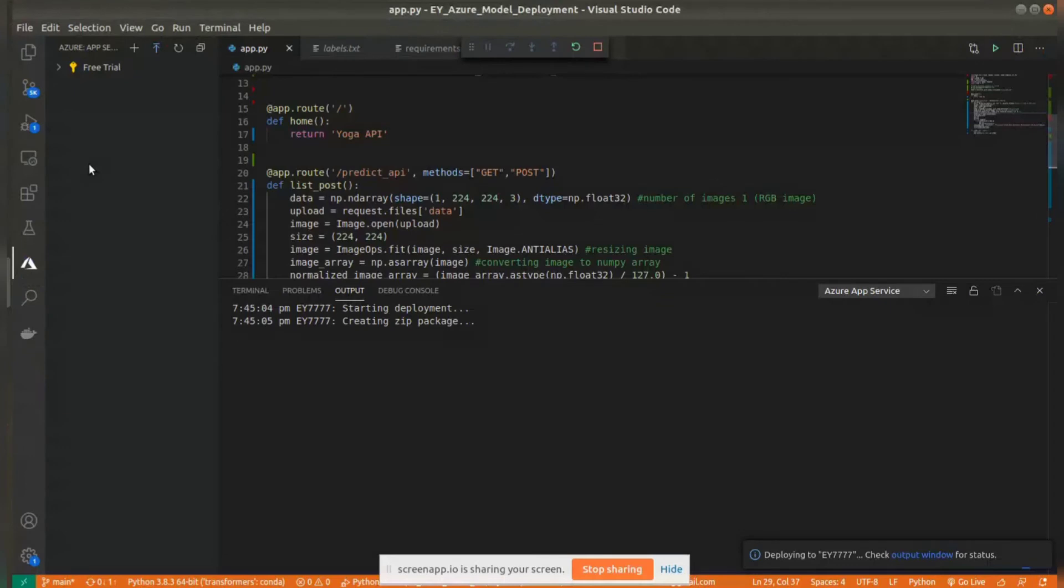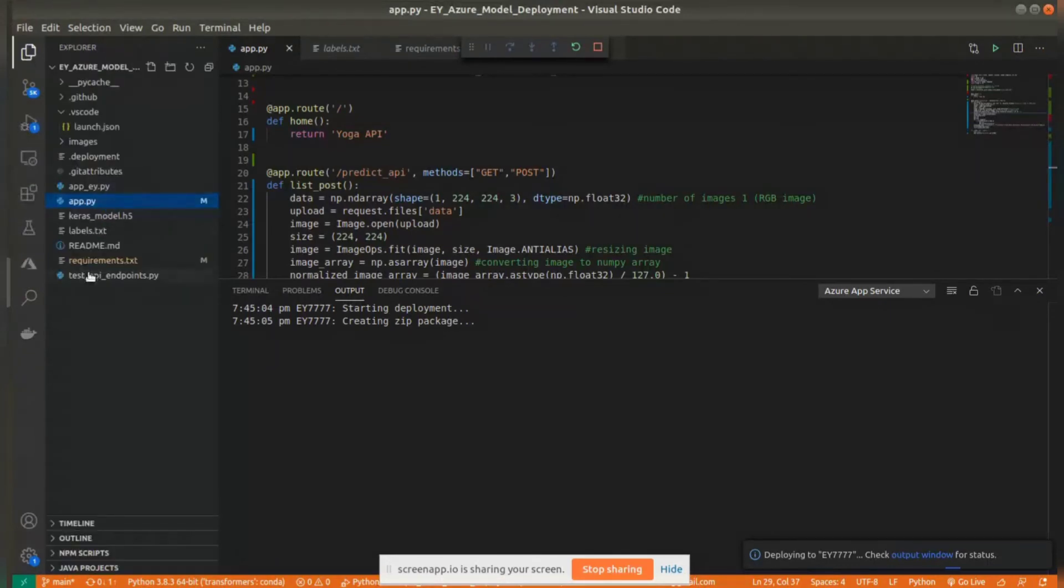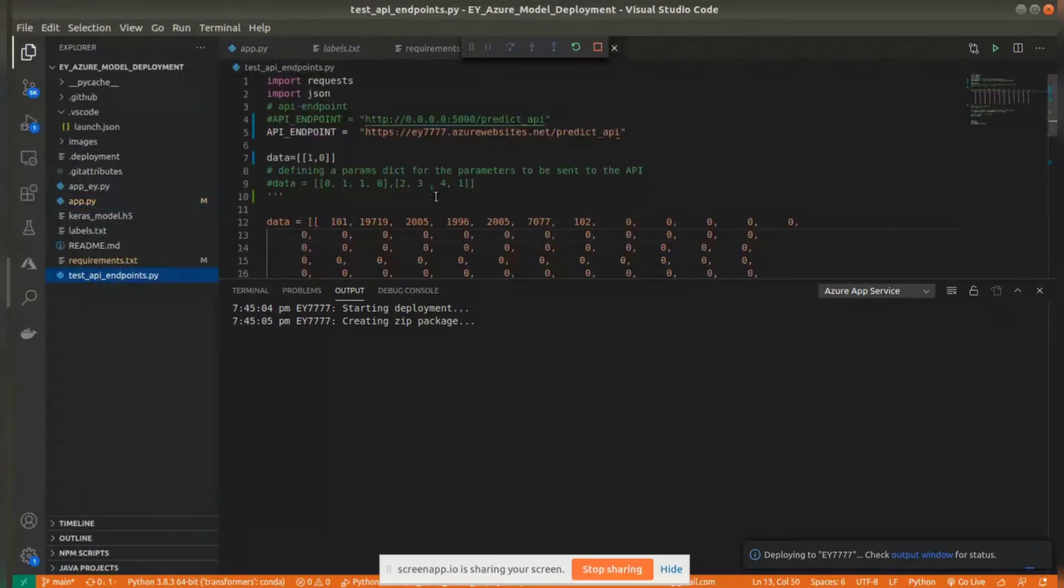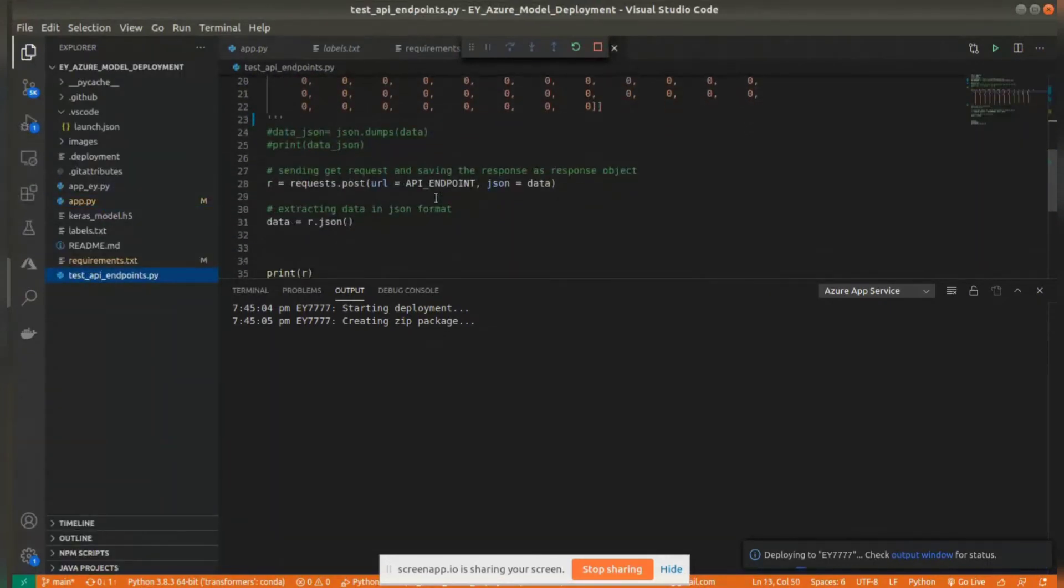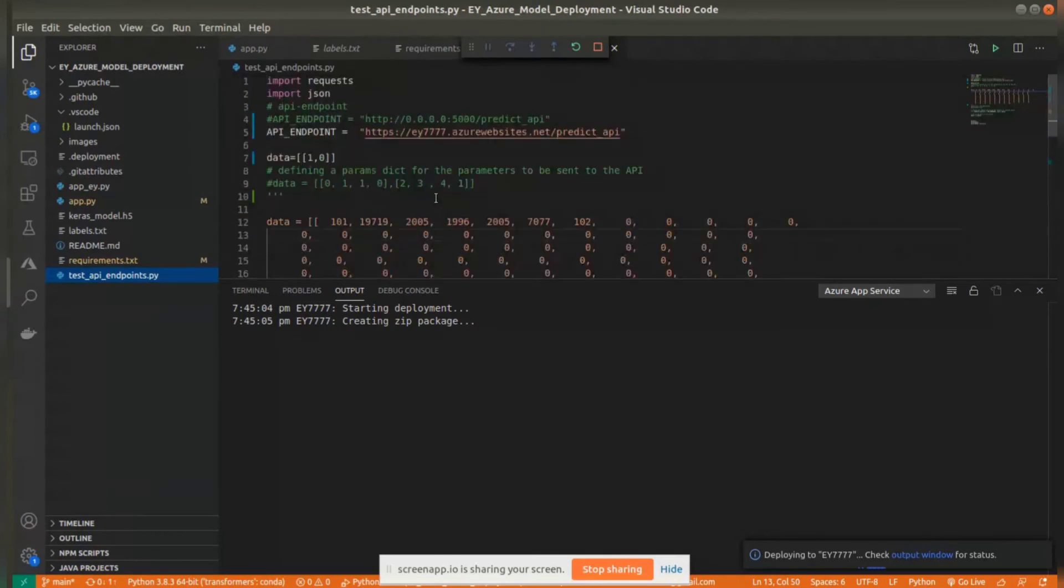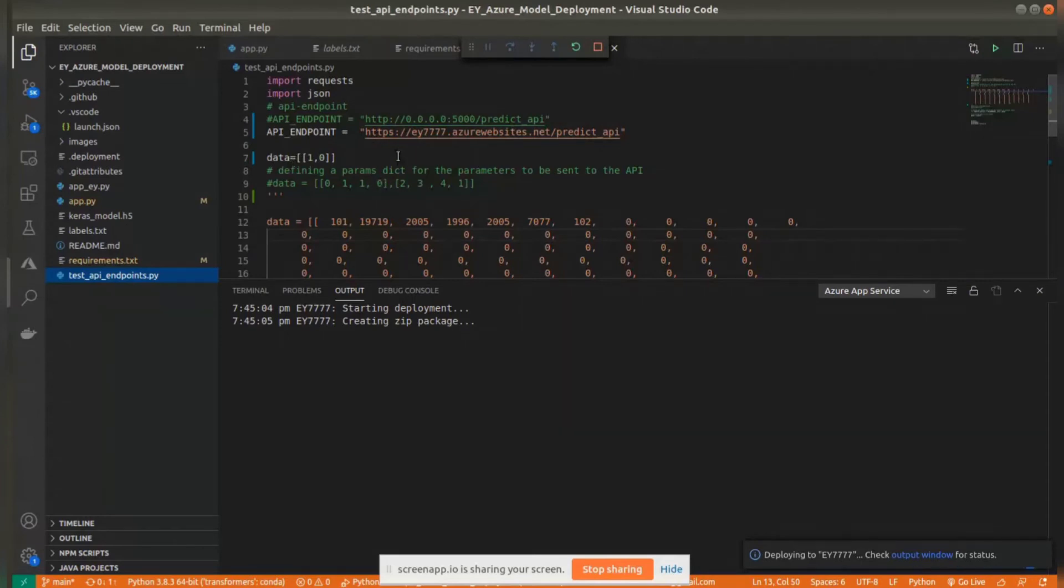The API call can be tried out with a test API endpoints file, or we can use a curl request as well. This will take time.